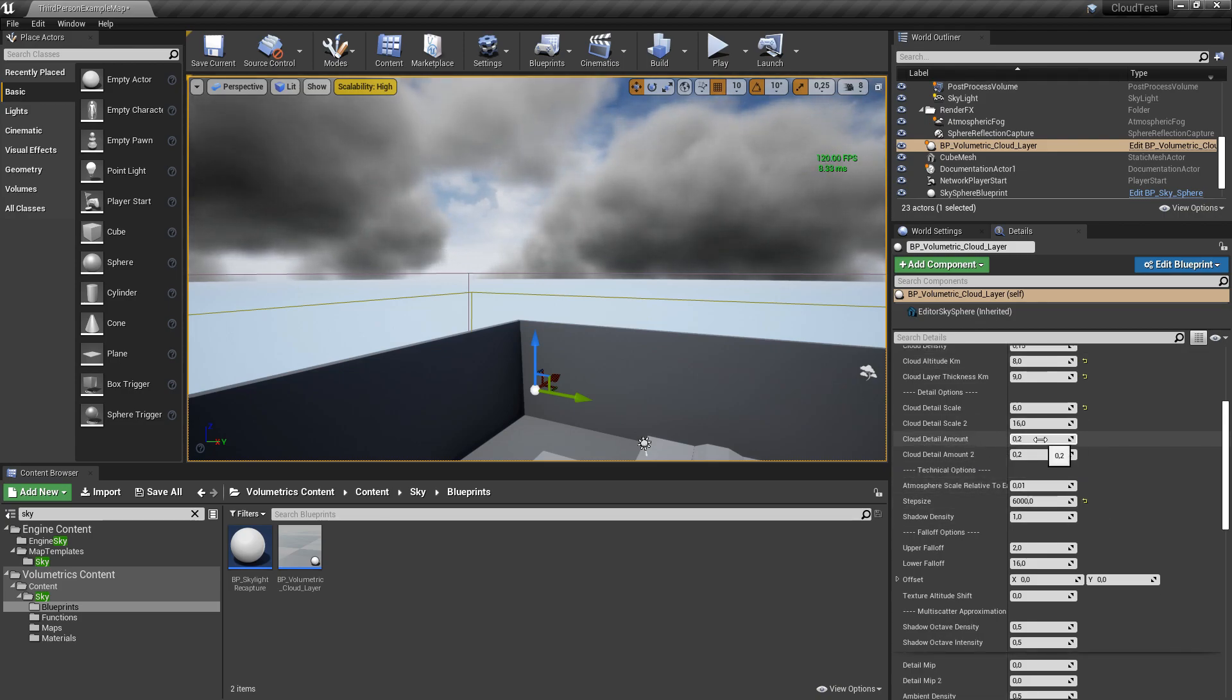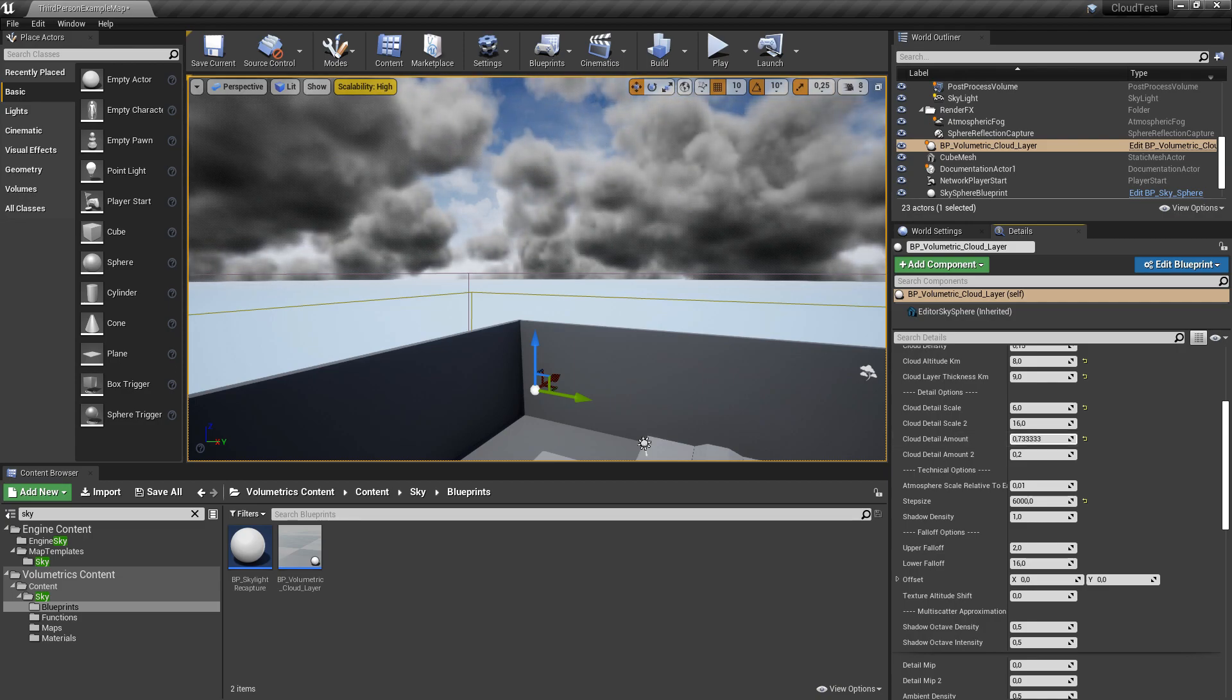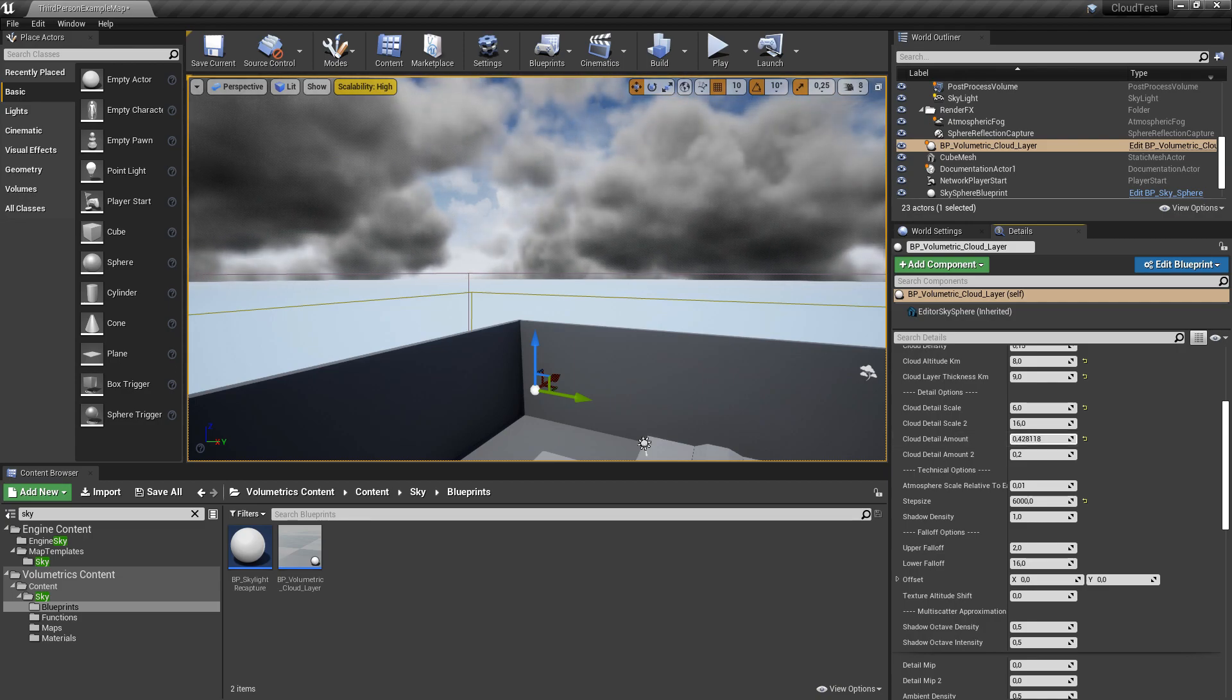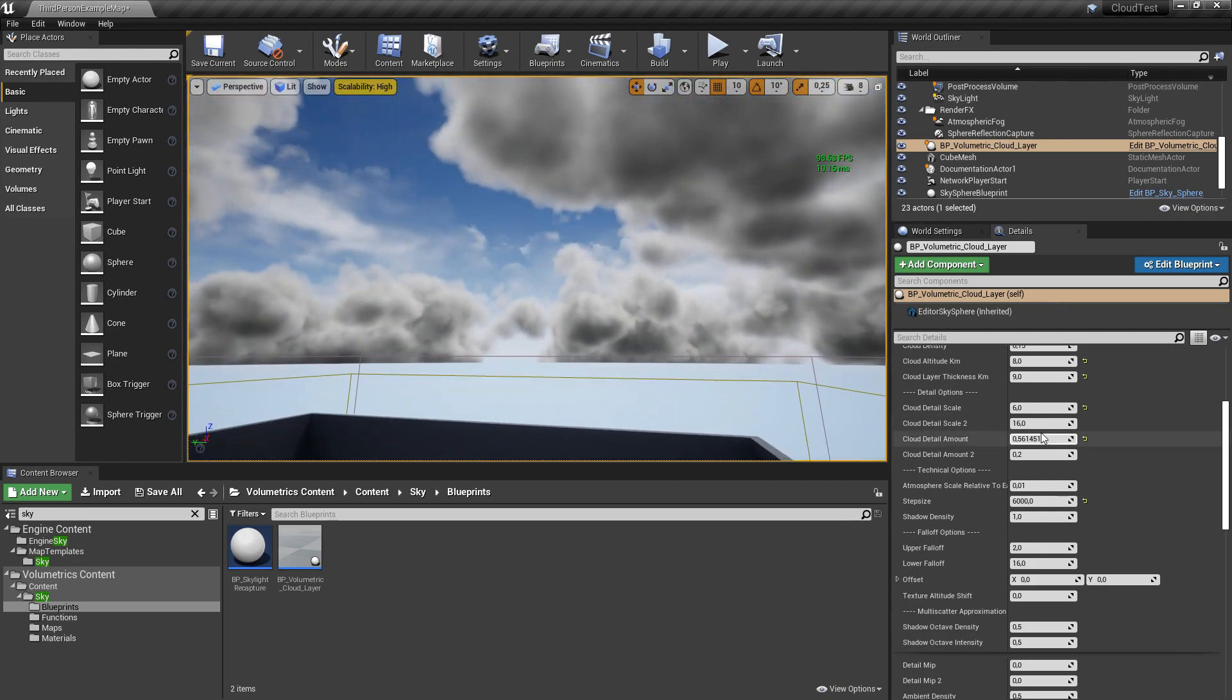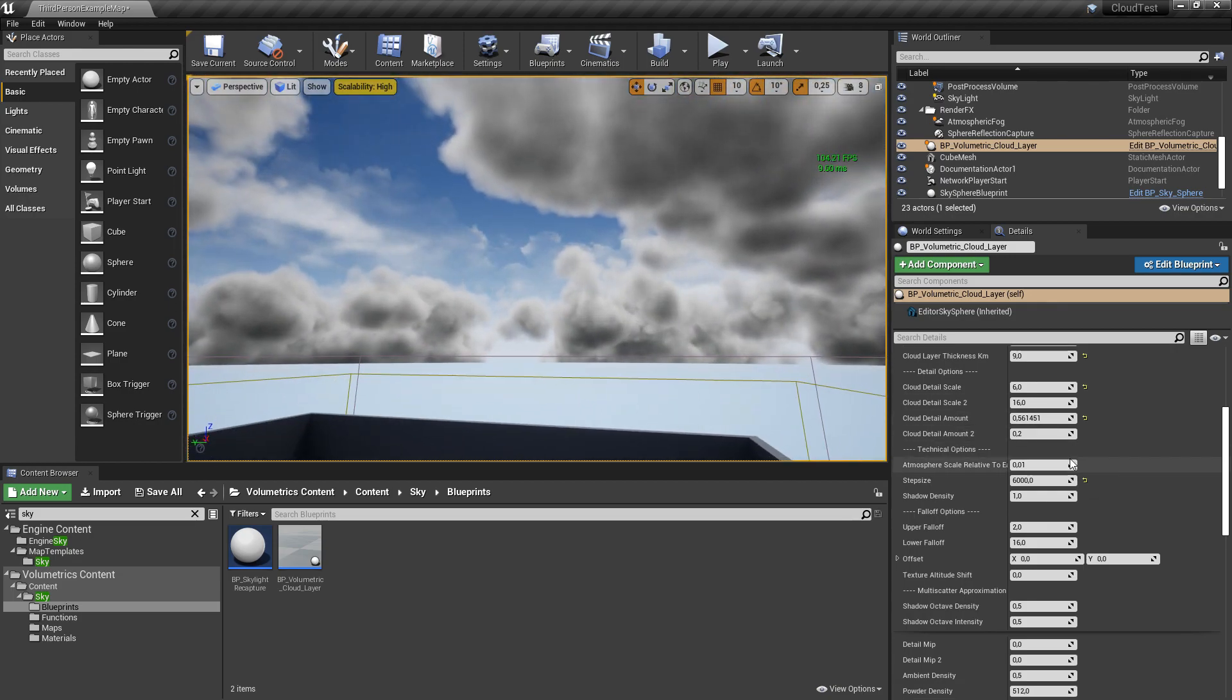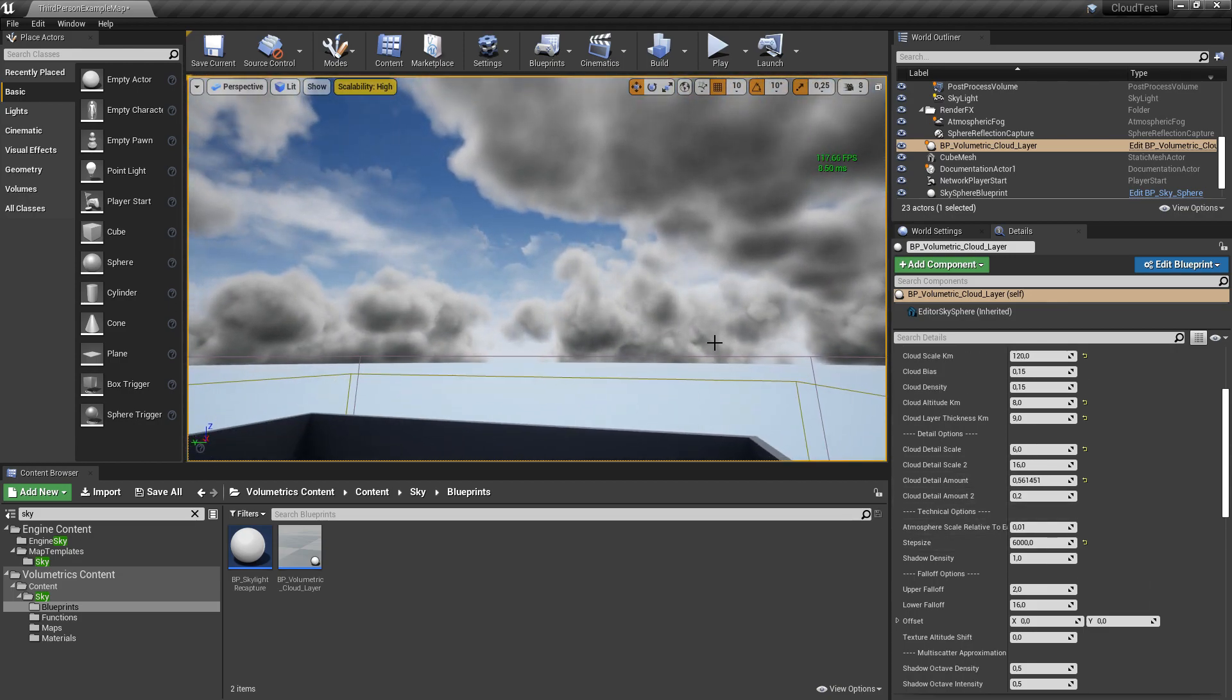Basically you can play with all the settings here.